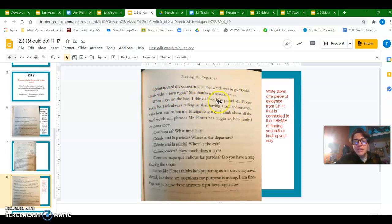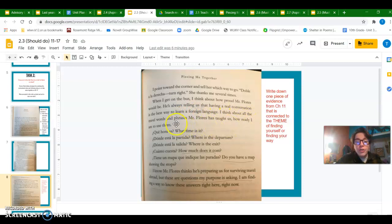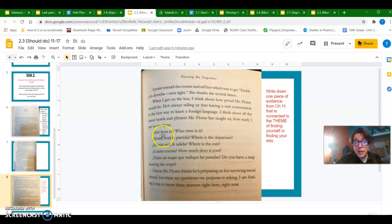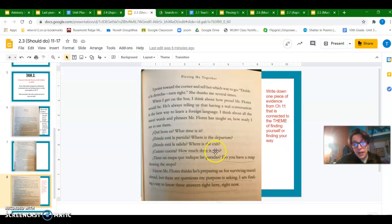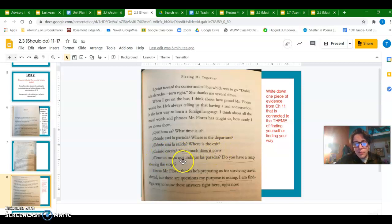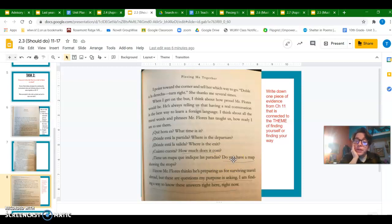When I get on the bus I think about how proud Mr. Flores would be. He's always telling us that having a real conversation is the best way to learn a foreign language. I think about all the travel words and phrases Mr. Flores has taught us and how ready I am to use them. ¿Qué hora es? What time is it? ¿Dónde está la partida? Where is the departure? ¿Dónde está la salida? Where is the exit? ¿Cuánto cuesta? How much does it cost? ¿Tiene una mapa que indique las paradas? Do you have a map showing the stops? I know Mr. Flores thinks he's preparing us for surviving travel abroad, but these are the questions my purpose is asking. I am finding a way to know these answers right here, right now.